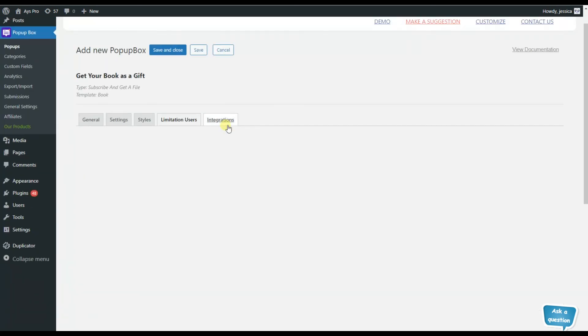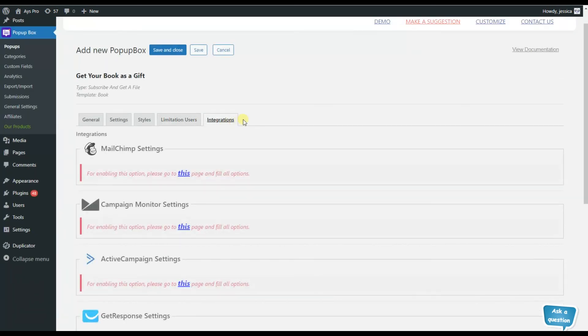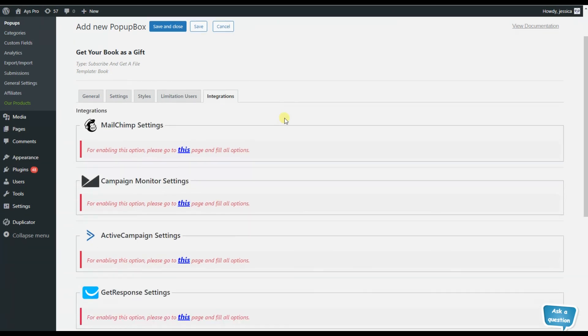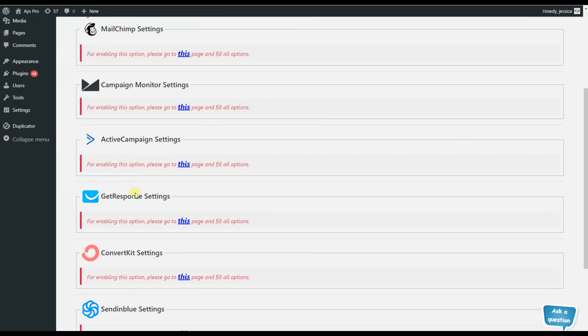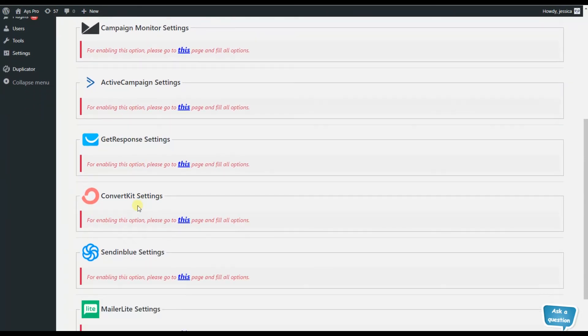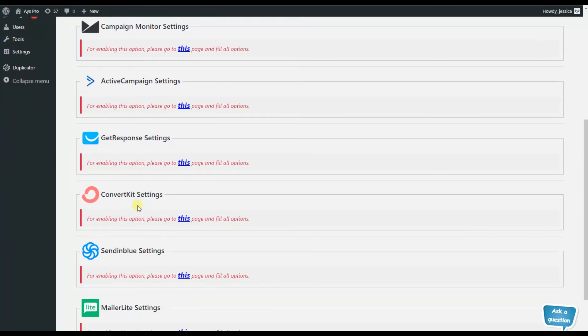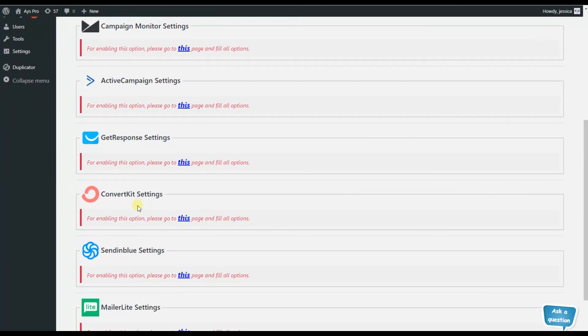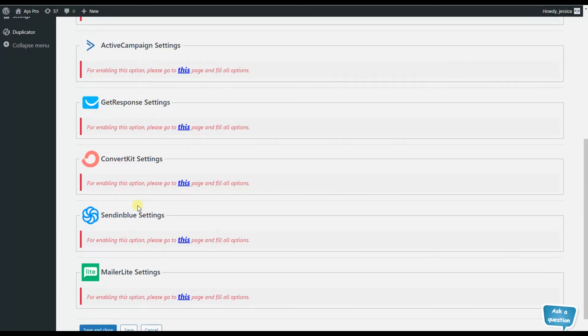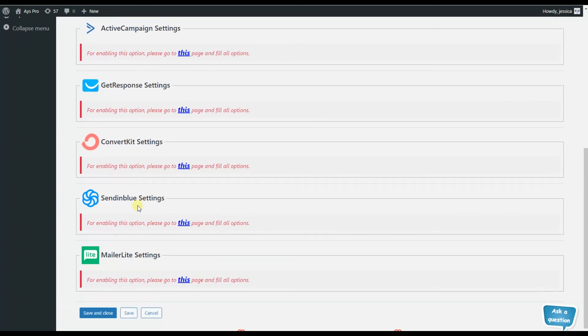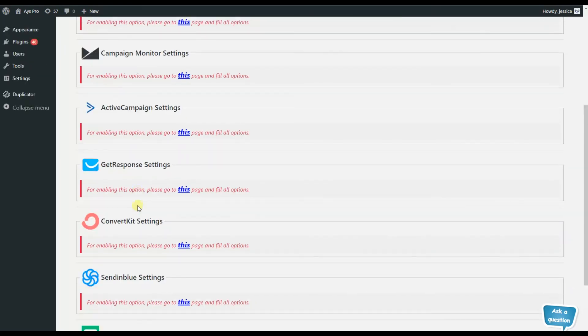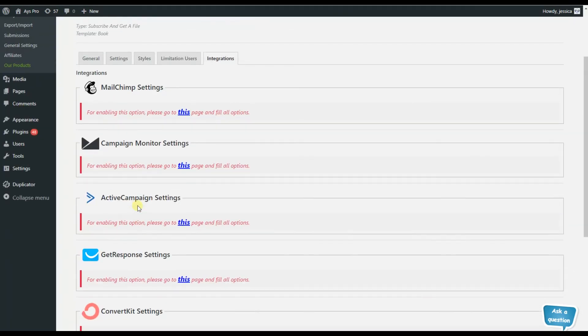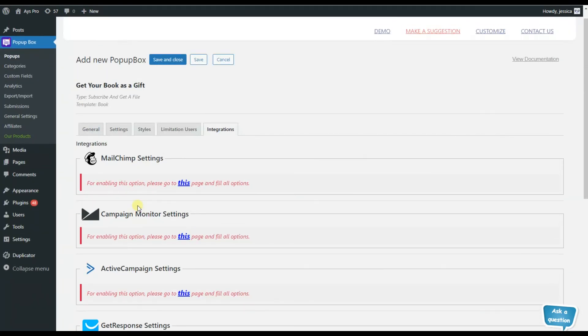So here we can see that the popup box plugin also has integrations. For example, if you are creating a subscription popup type, that means that your website visitors are providing you with their emails, so you can collect them in your GetResponse account, in your MailChimp account, and create your email marketing list with the help of the popup box plugin.